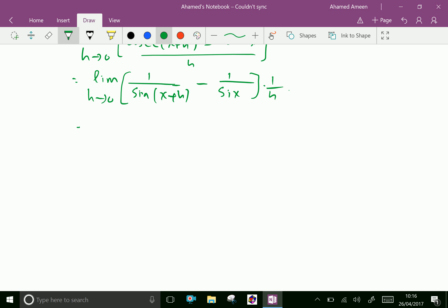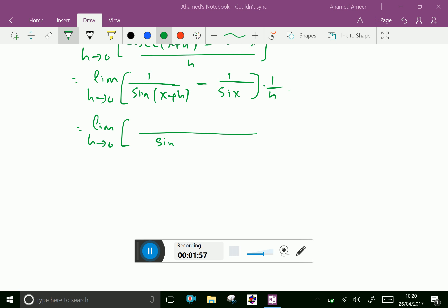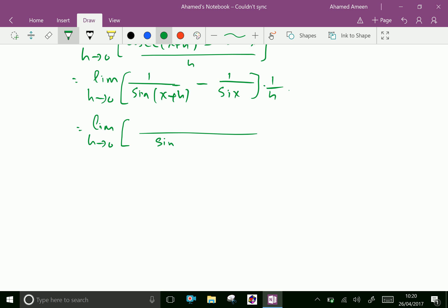Taking LCM as sin(x plus h) times sin x, and cross multiplying, we get sin x minus sin(x plus h), all over h, times 1 over sin(x plus h) times sin x.